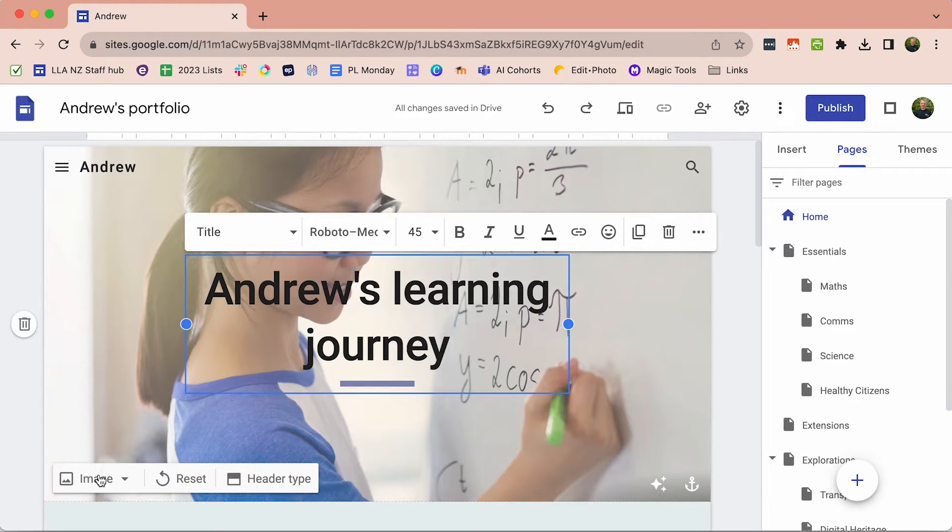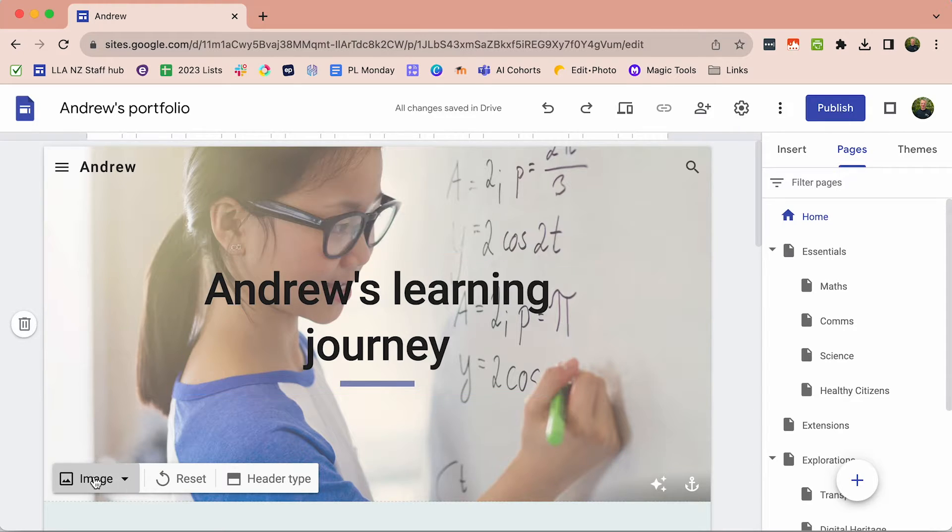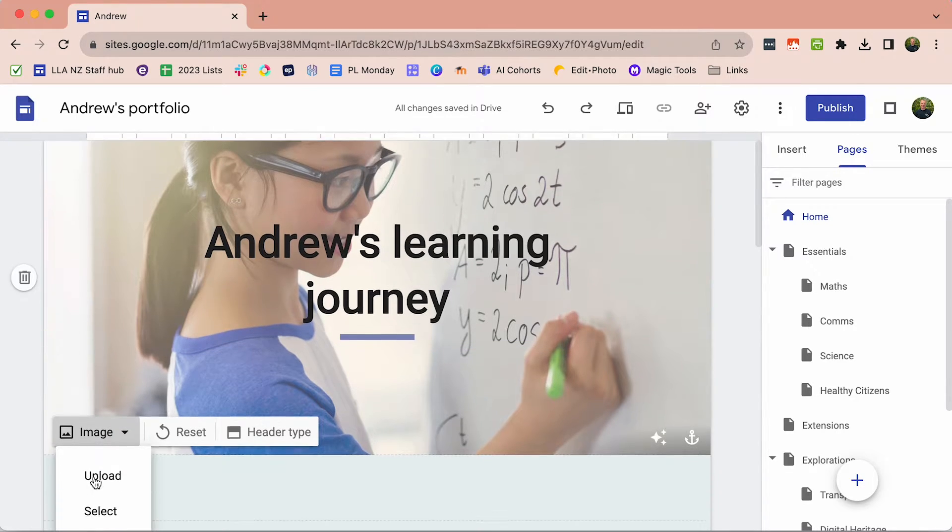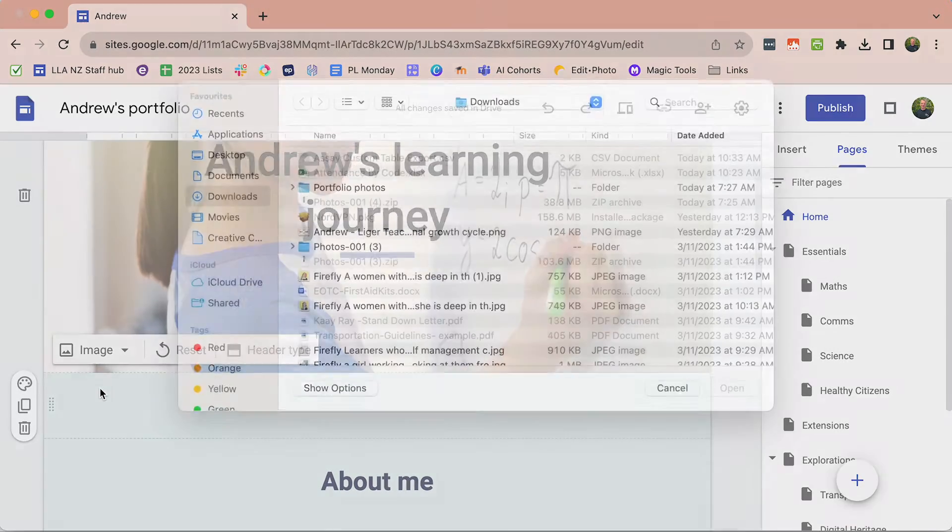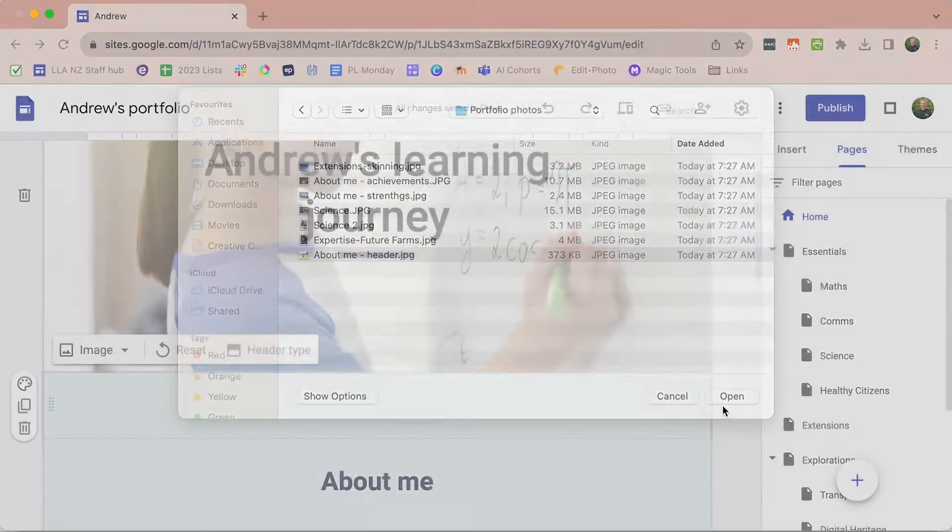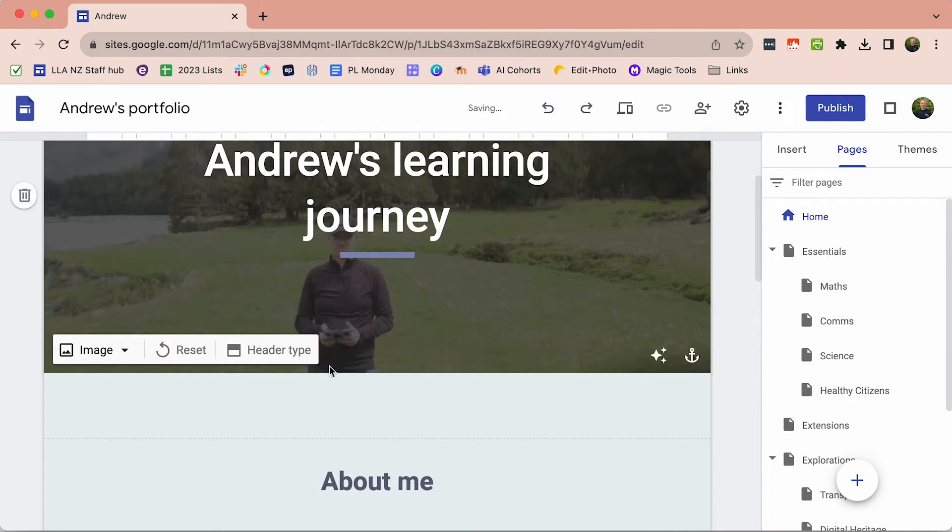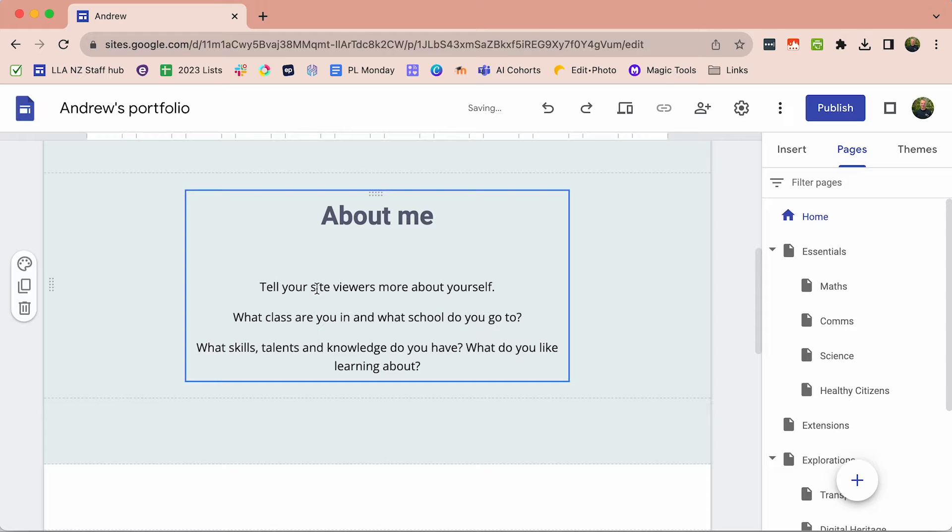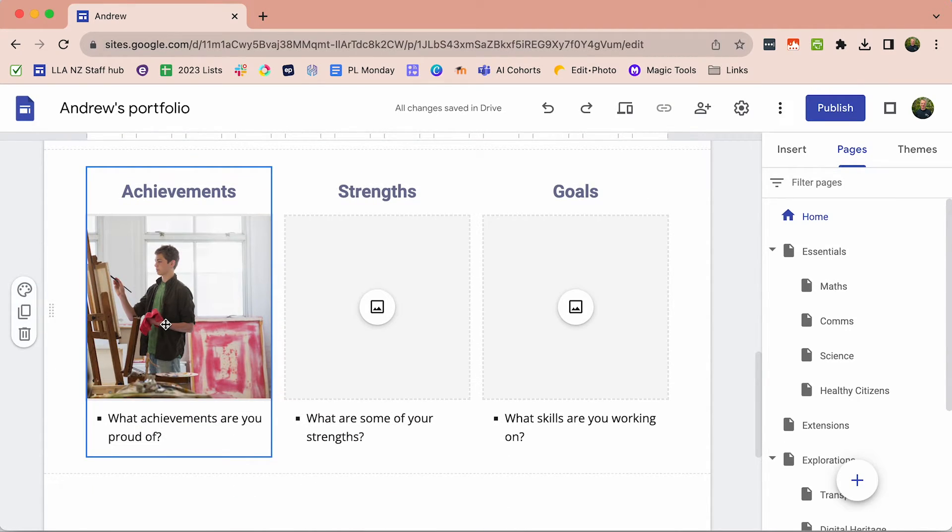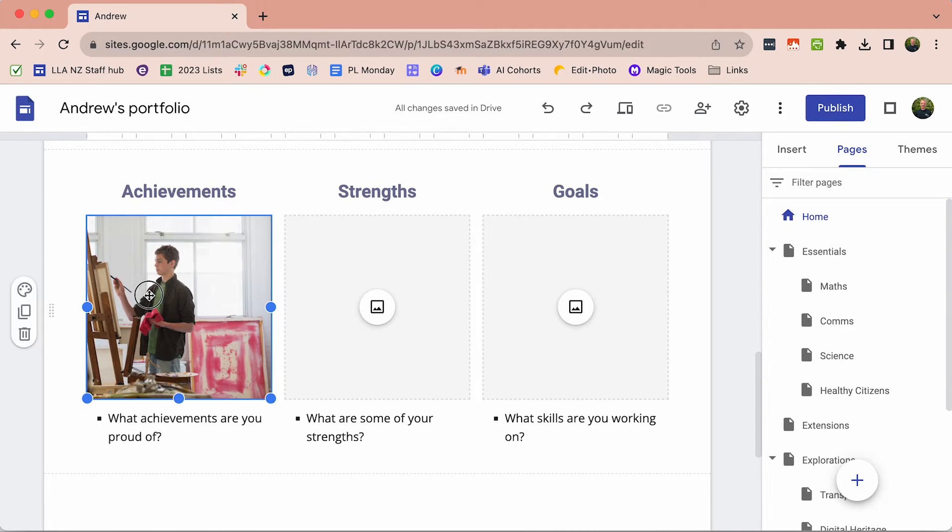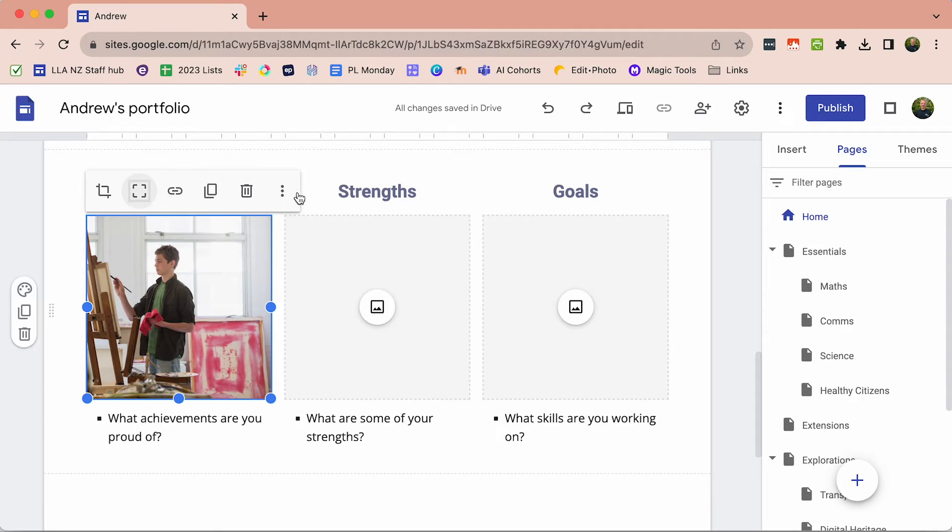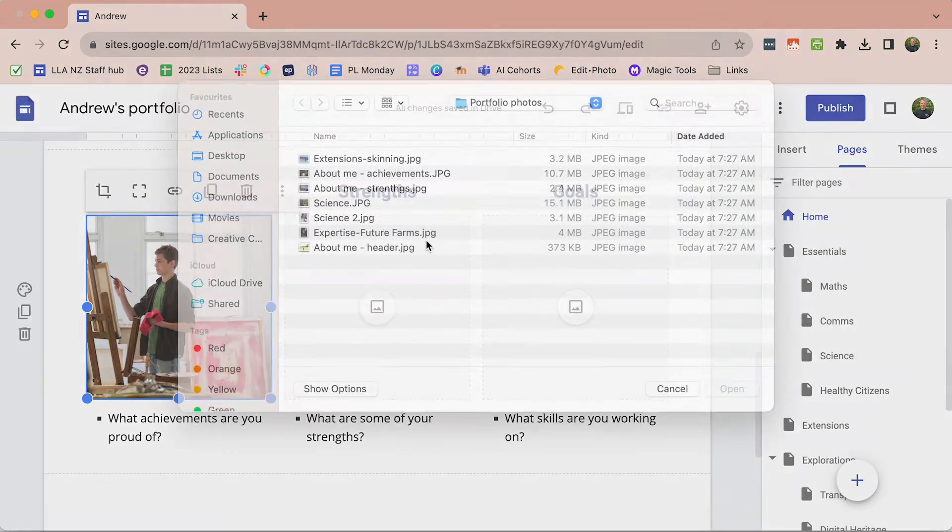Obviously we can customise all the images. To do that, you select Image and I've got some images all ready to upload. I can edit the text in here about me, but I can also put in some images of my achievements. If I want to replace that image, replace image and again I'm going to upload.